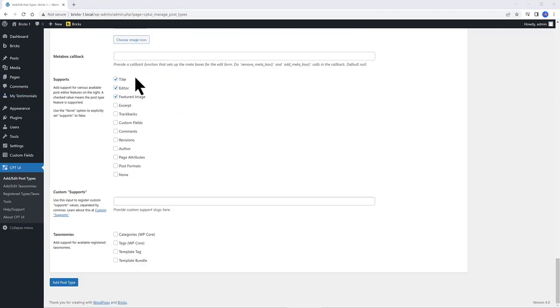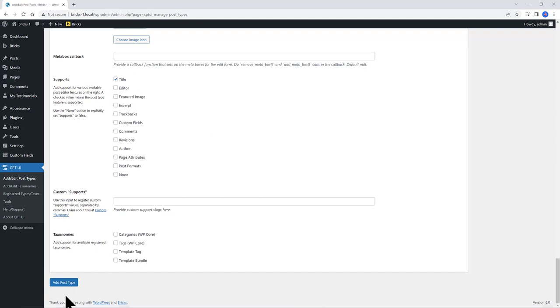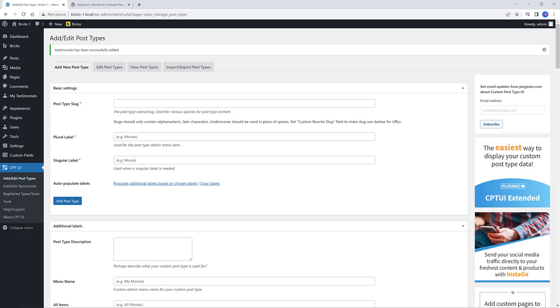Supports is where you set the various available options to insert on the WordPress Post Editor. I choose Title only since the remaining data will be created with Advanced Custom Fields plugin. Everything else remains as it is. As you can see, there is my testimonials custom post type at your left WordPress admin bar.